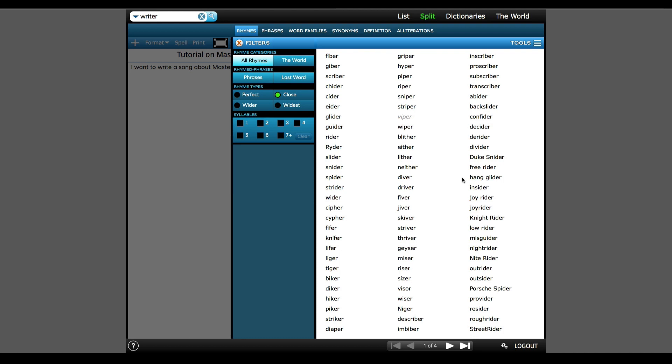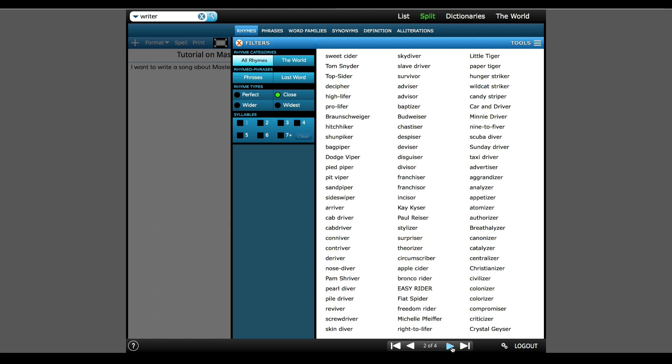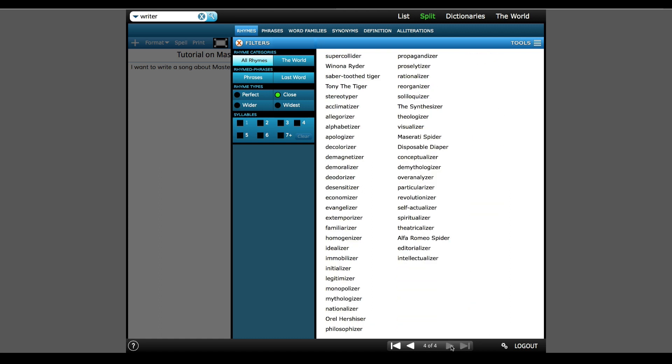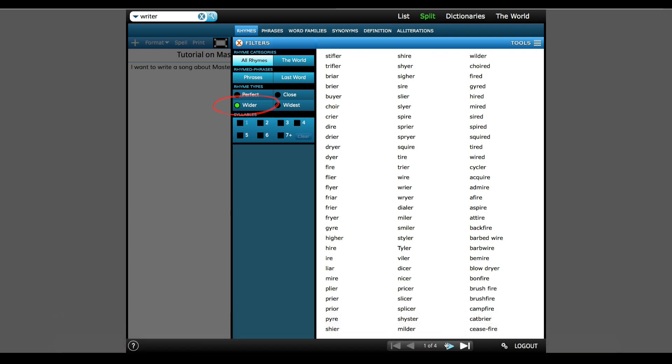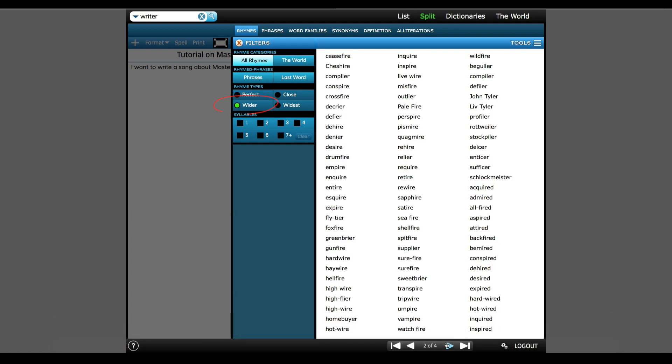I'll also grab Knight Rider because that show was awesome, and then I'll scroll through the four different pages of close rhymes. I'm going to grab Disposable Diaper before changing the filter to Wide Rhymes. Wide Rhymes are more of a stretch than close rhymes, but again, they still rhyme. They're just words you may not have originally thought of.